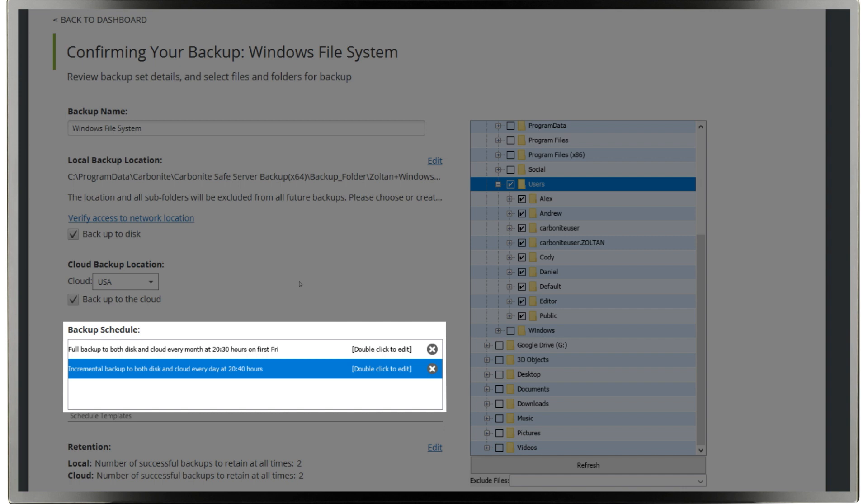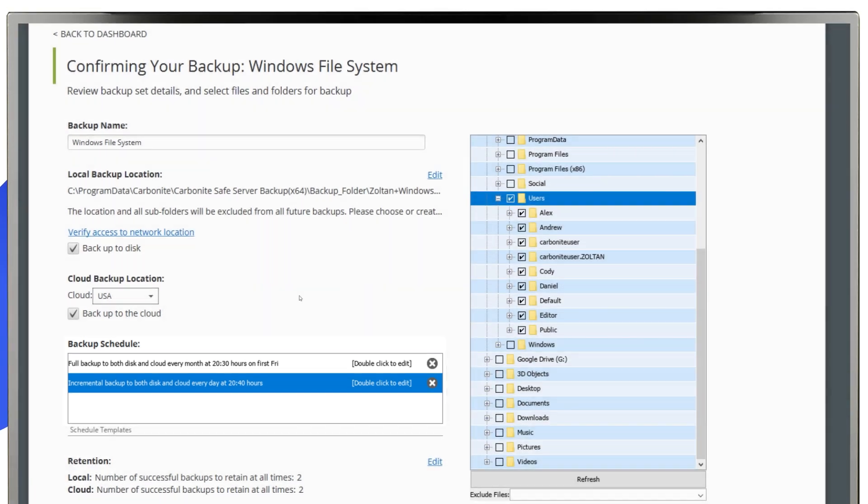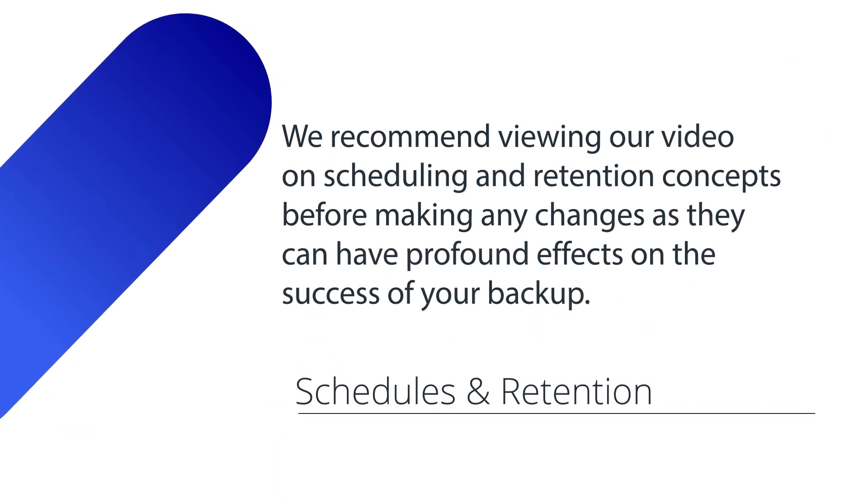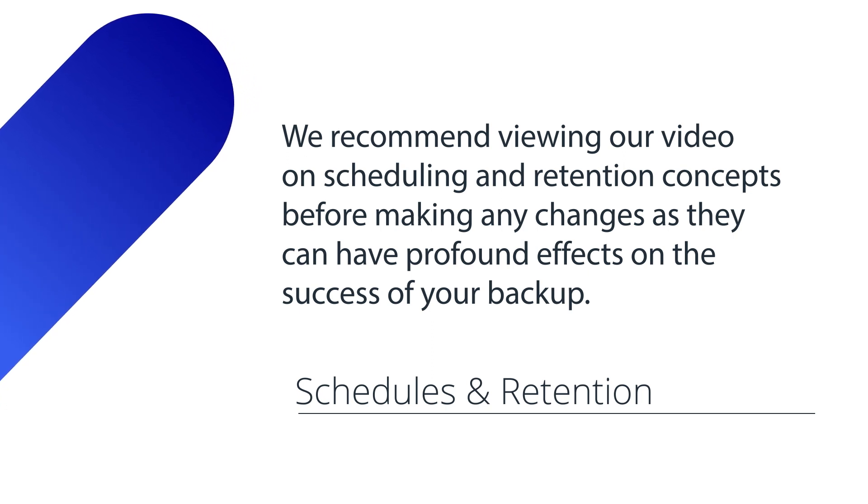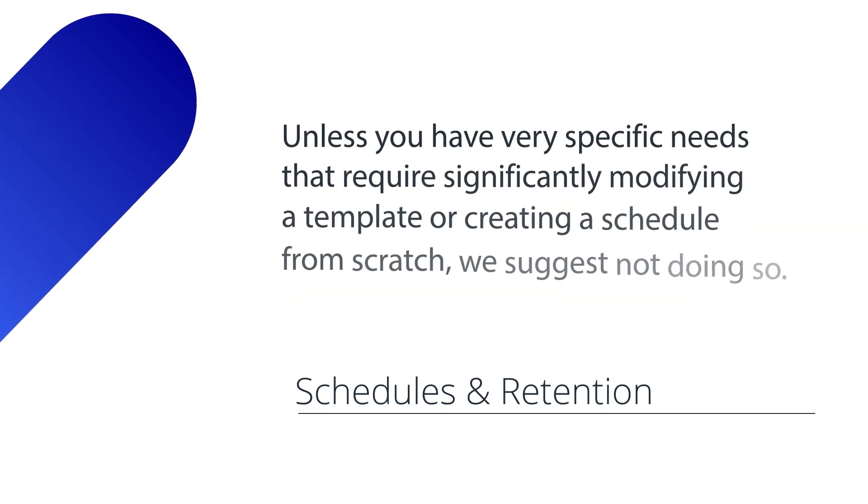Under Backup Schedule, you'll see a default schedule. You can double-click each of these entries here to view more details and customize them. We highly recommend viewing our video on scheduling and retention concepts before making any major changes as they can have profound effects on the success of your backup.